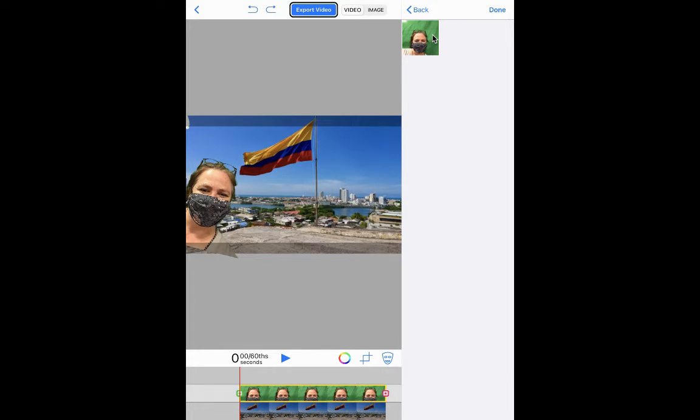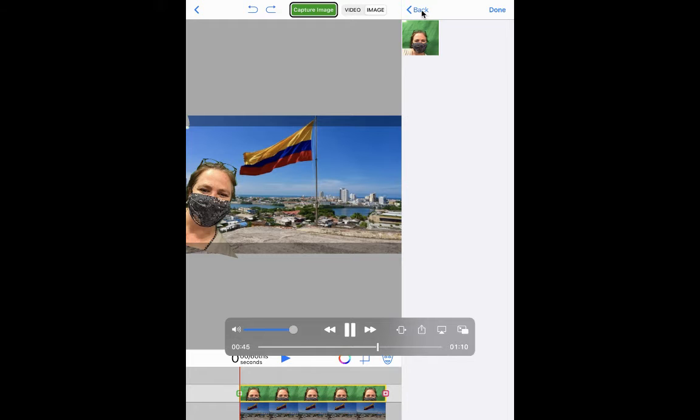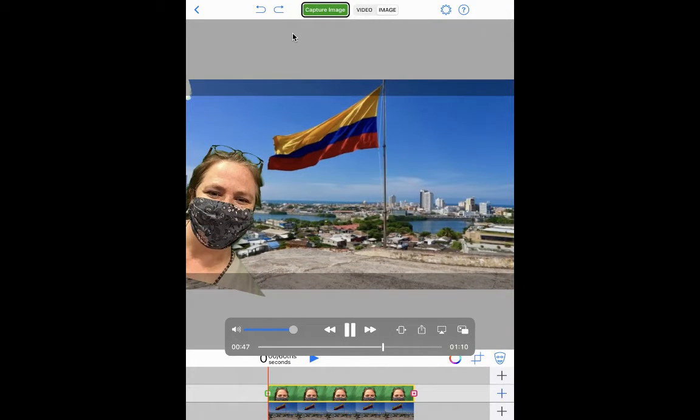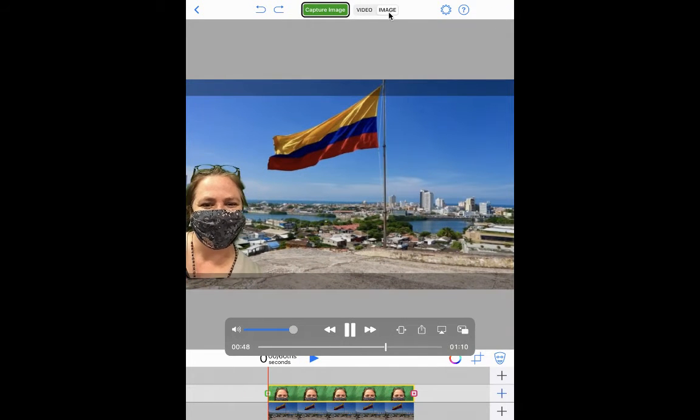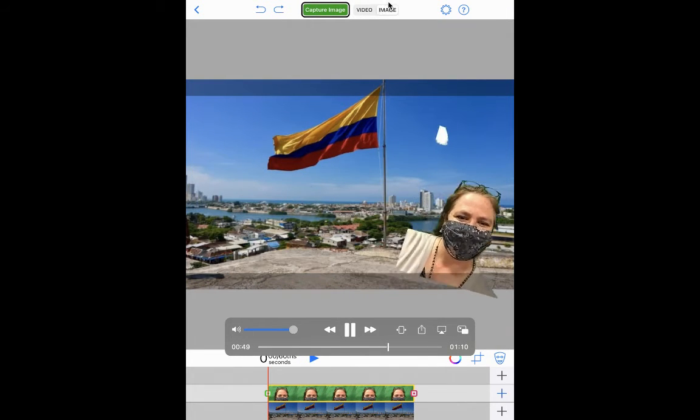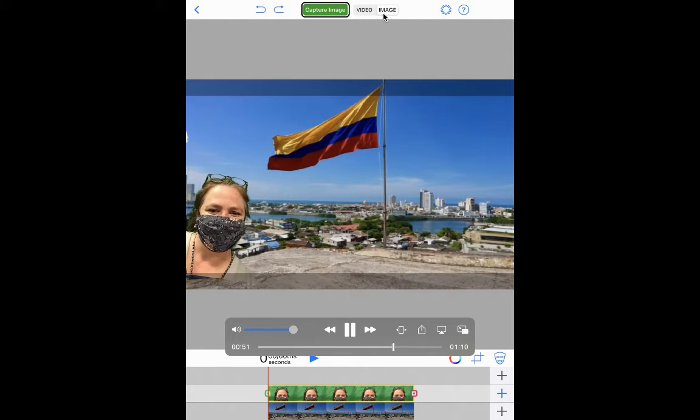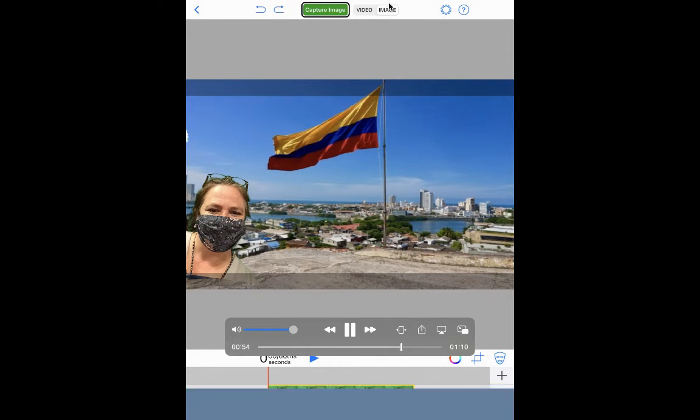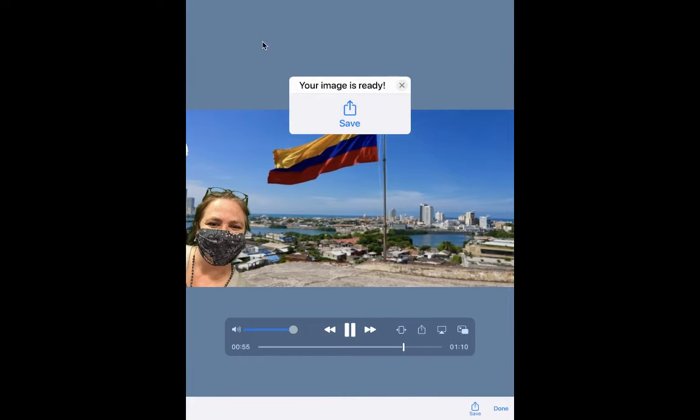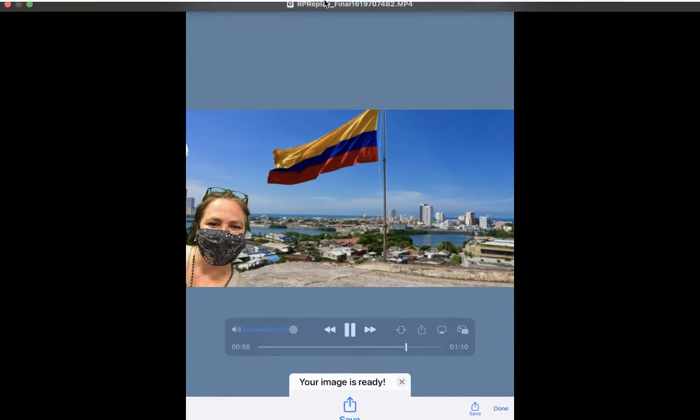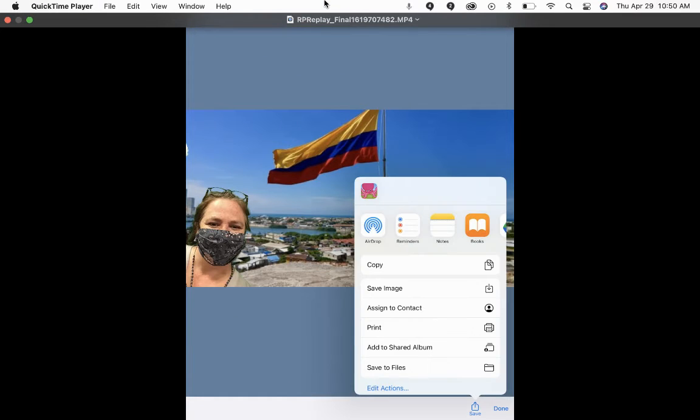Then you can click done and you're going to make sure you have image selected. Oh, here I am moving it around some more. Make sure you have image selected at the top and then you push the capture image button.